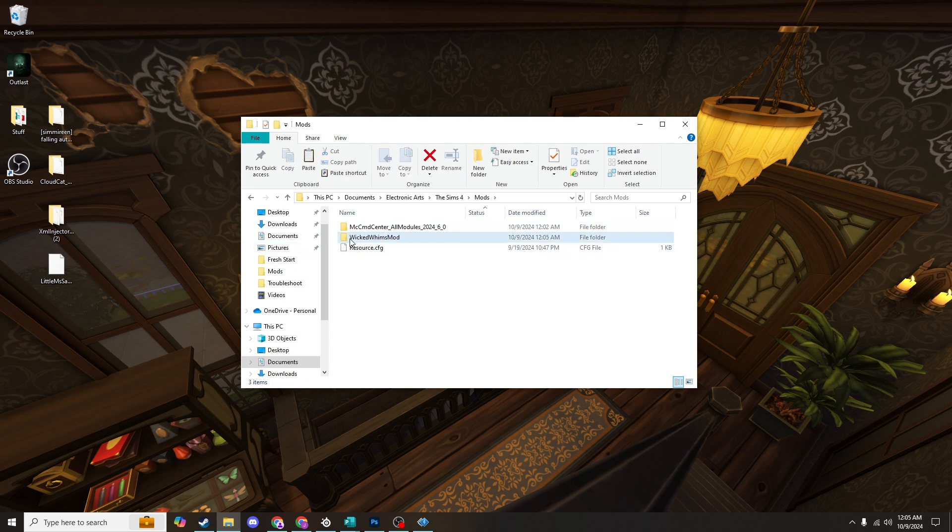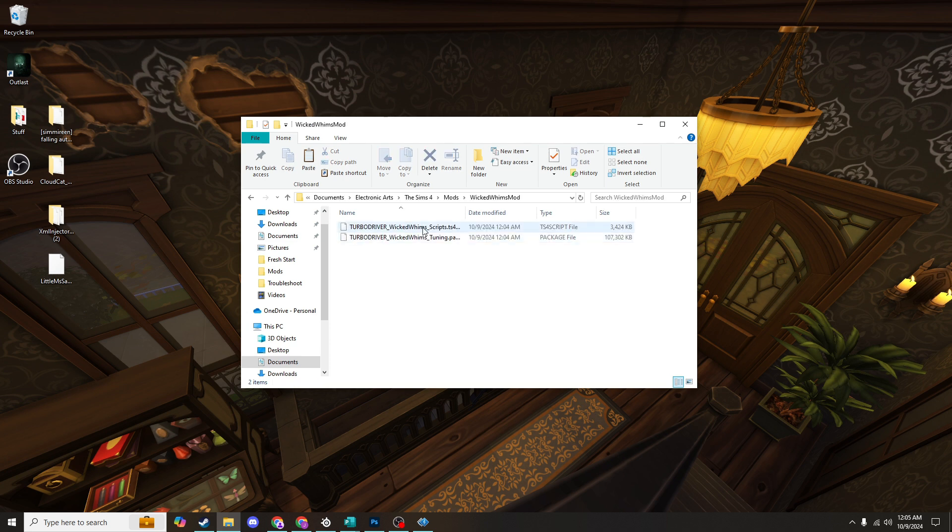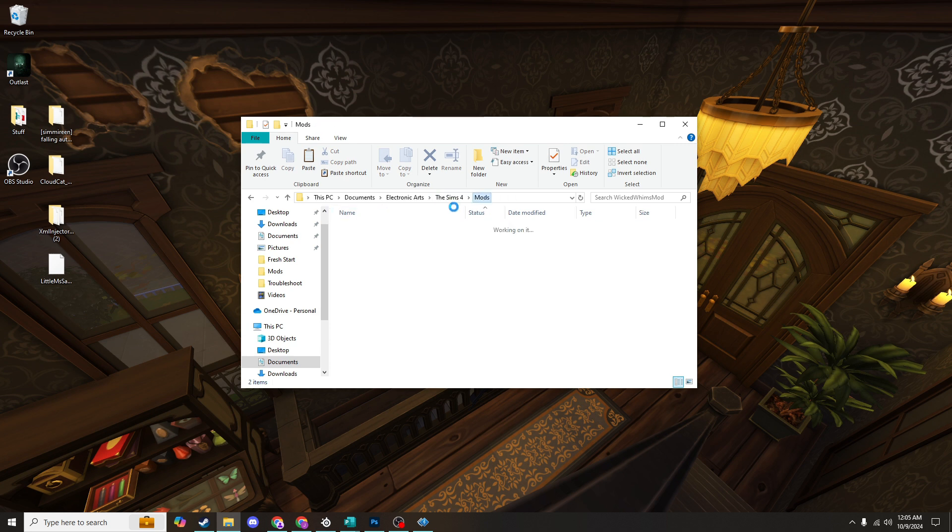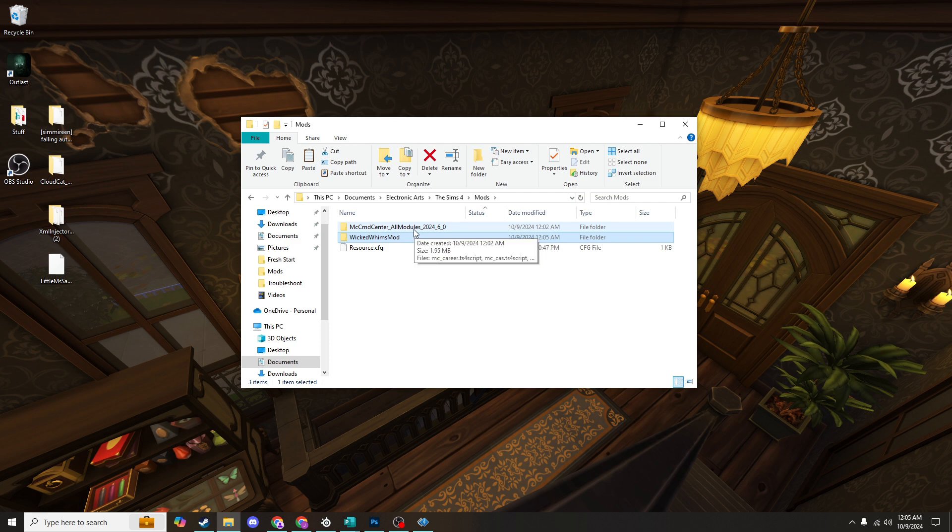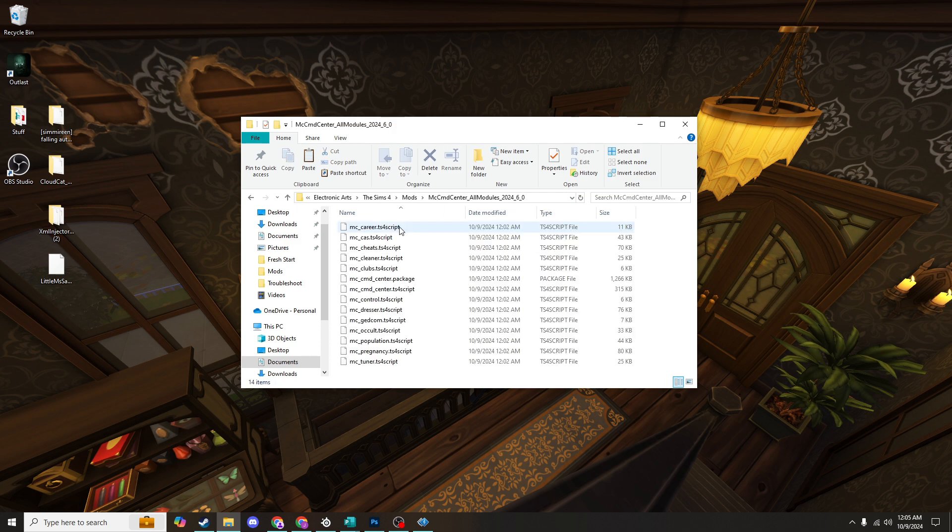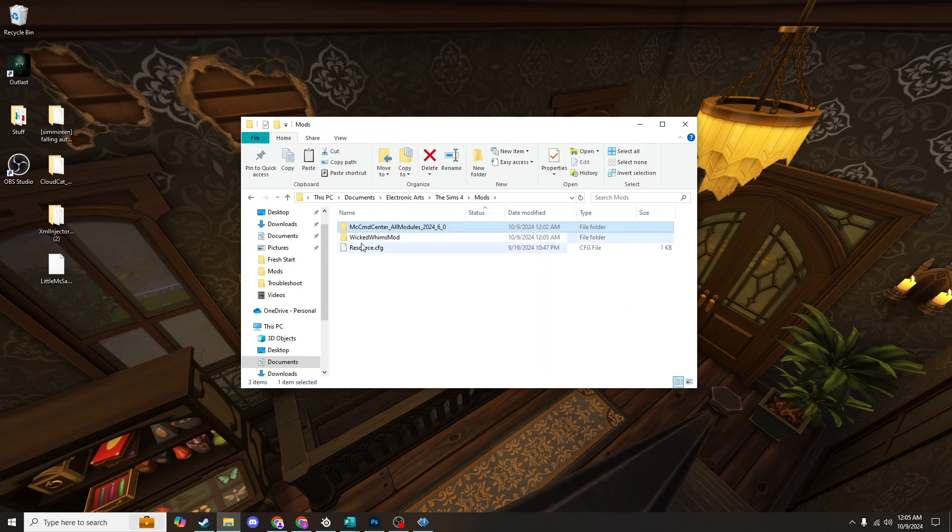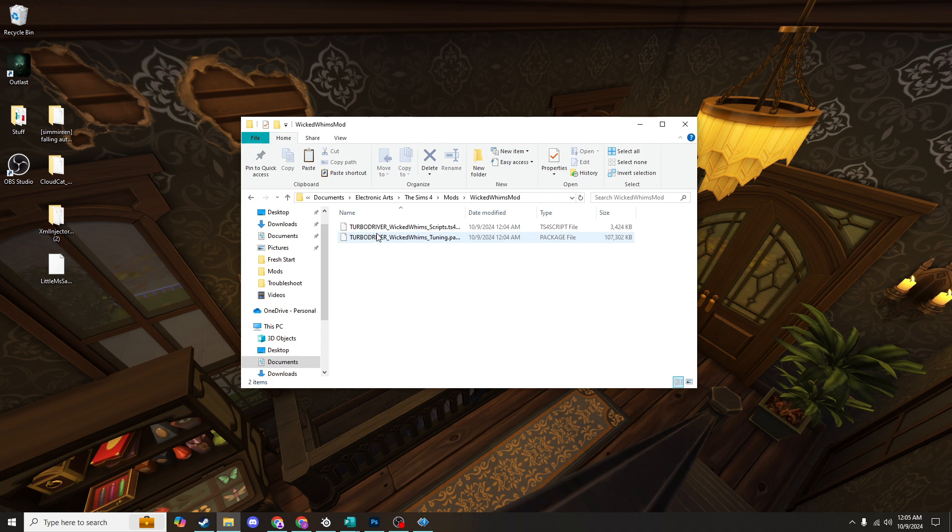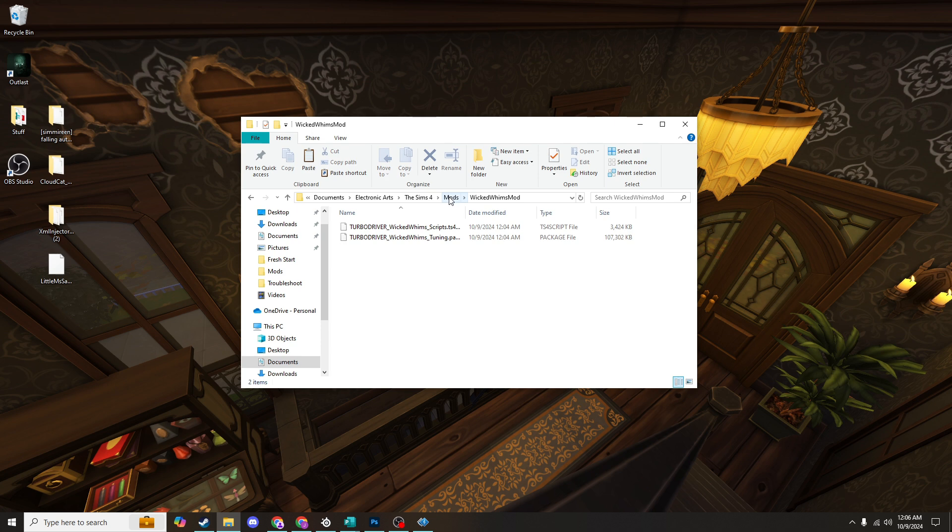So now when you click on the folder, there's not a folder inside a folder inside a folder, you know. It's just the package and script files right inside that folder. So you can now see that the MC Command folder and the Wicked Whims folder both have the package and script files right inside of them without an additional folder.